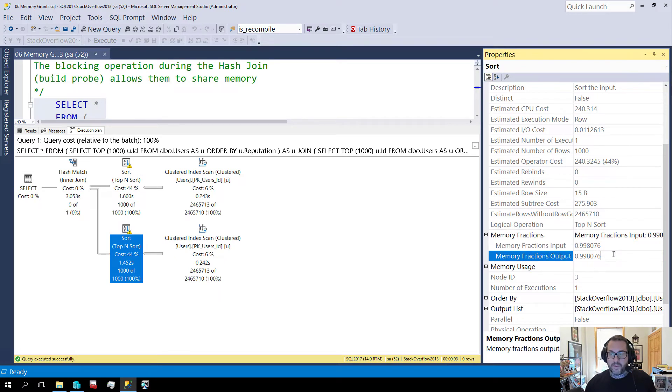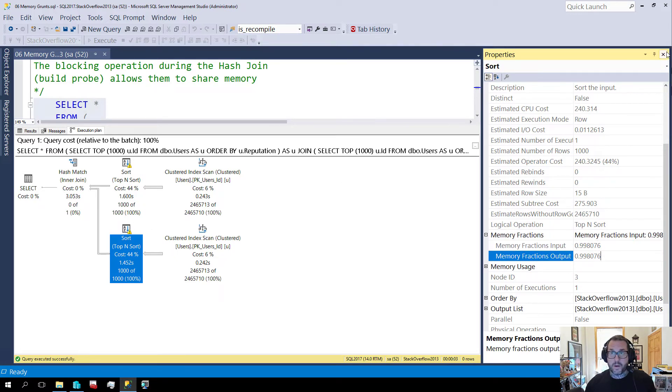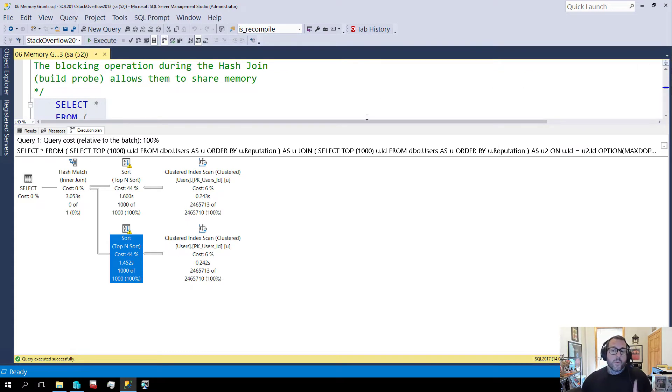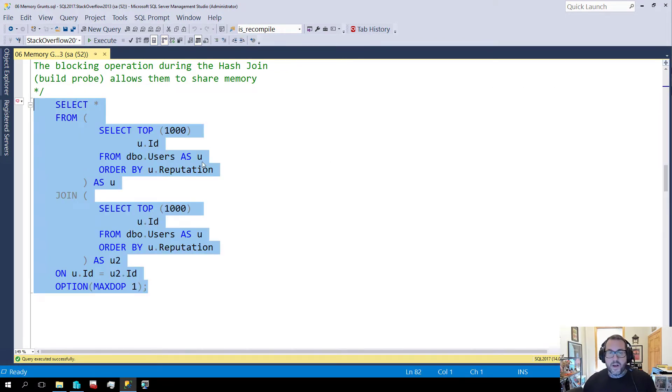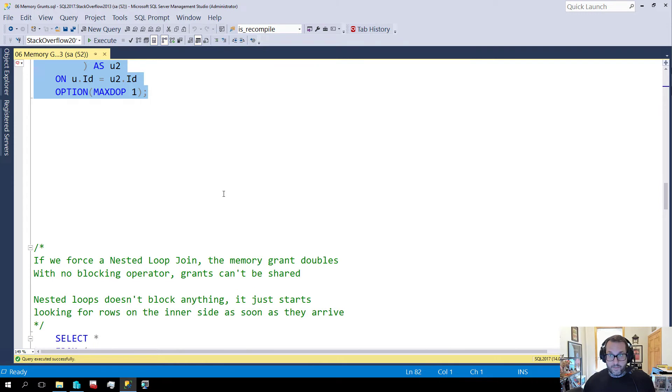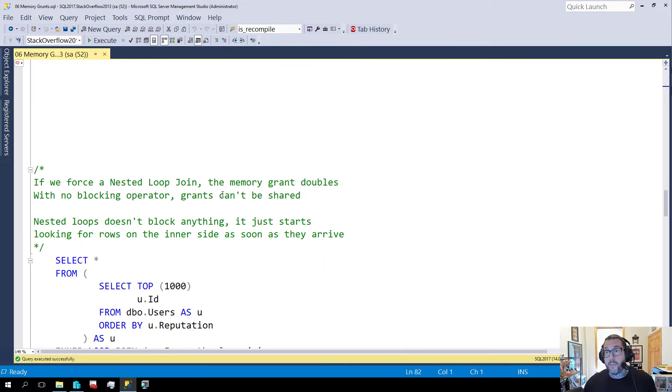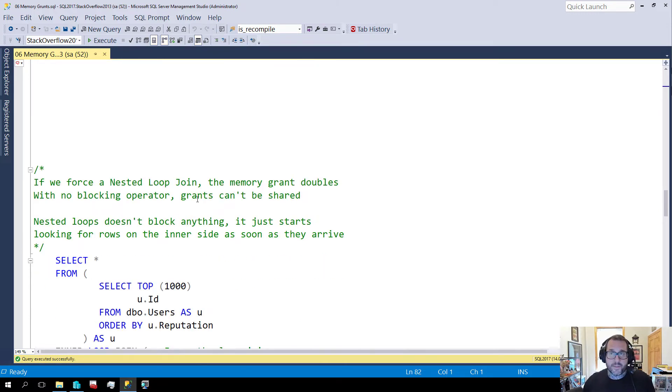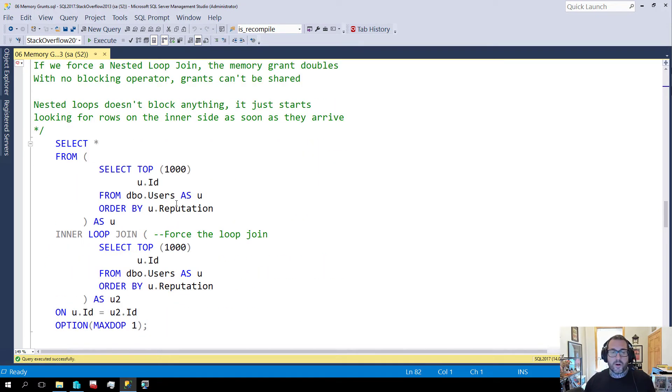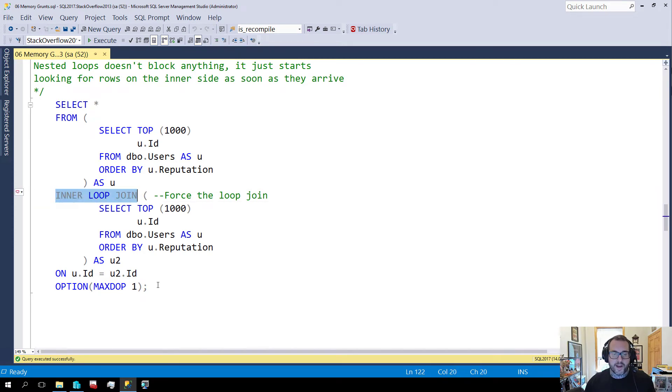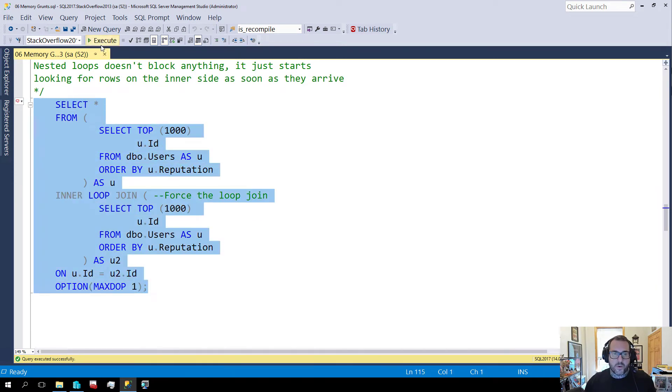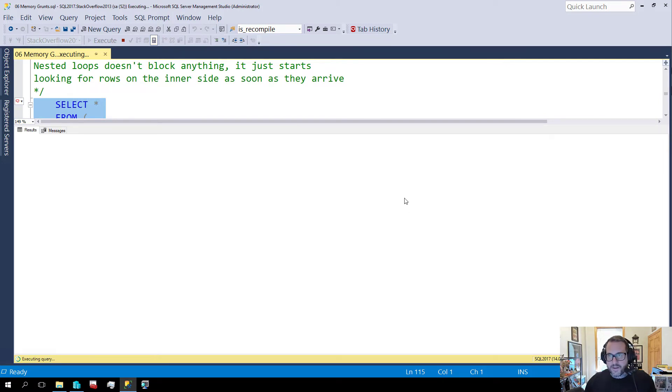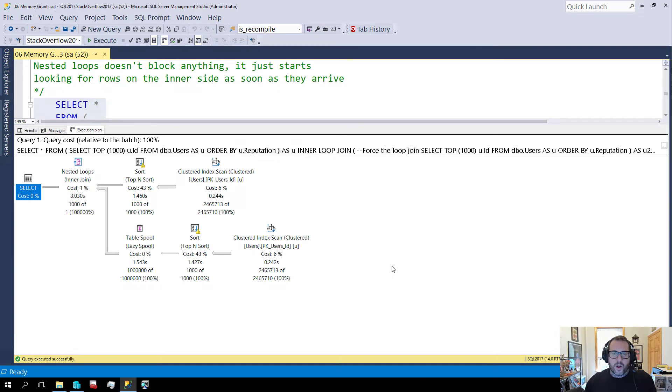Over here we have this other sort sharing the memory grant. Where this doesn't work is when we have non-blocking operators or stop-and-go operators as they're sometimes called in the query plan. I'm going to change the way this is written. I'm going to force a loop join here.